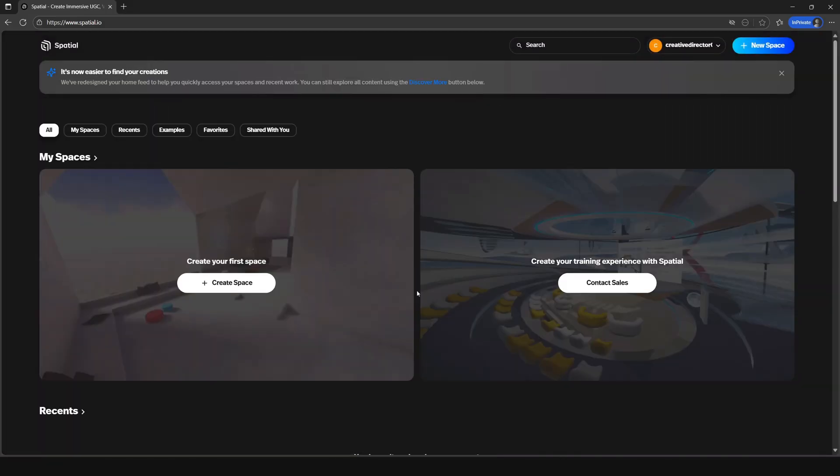All right great. So you're all set to go. You just created your first Spatial account.